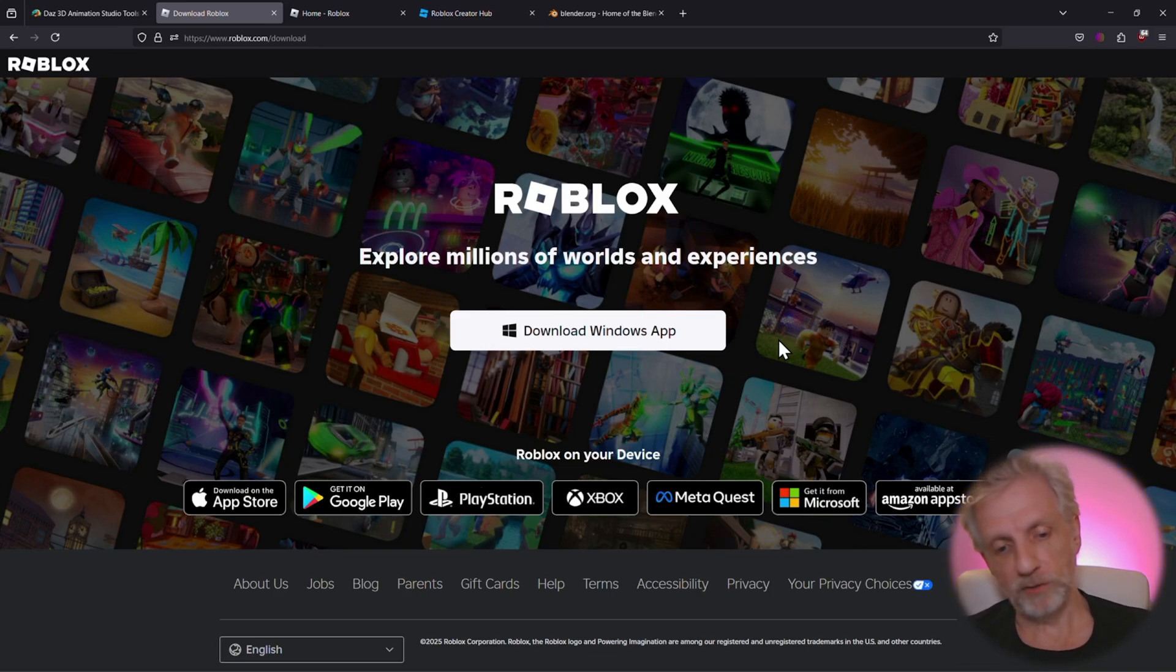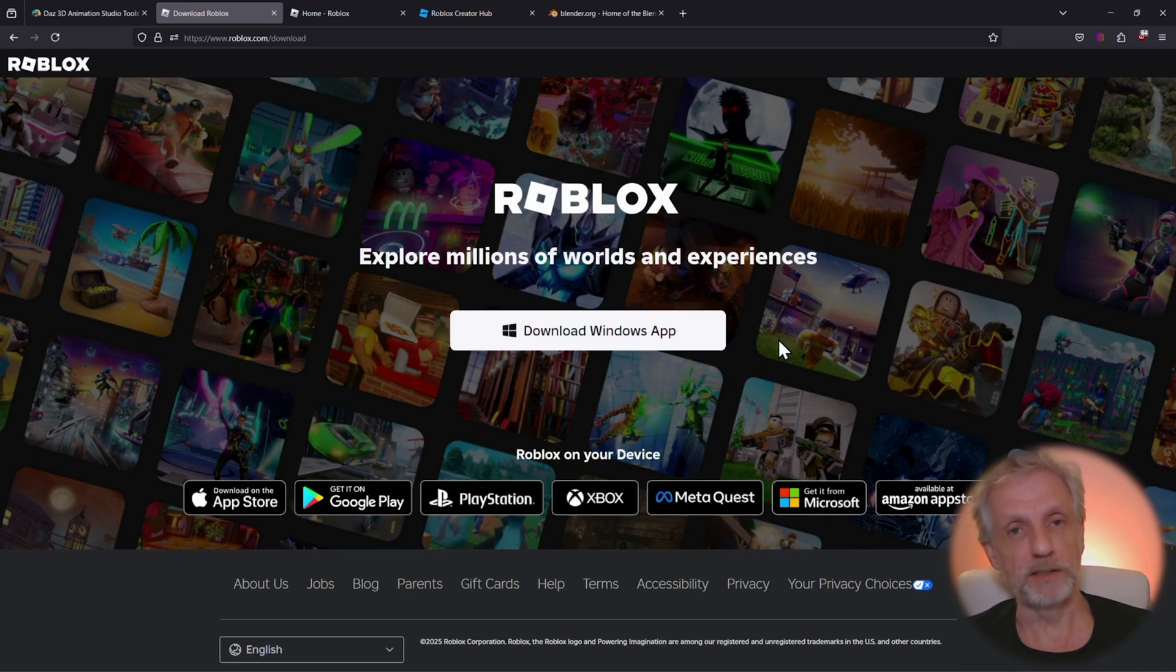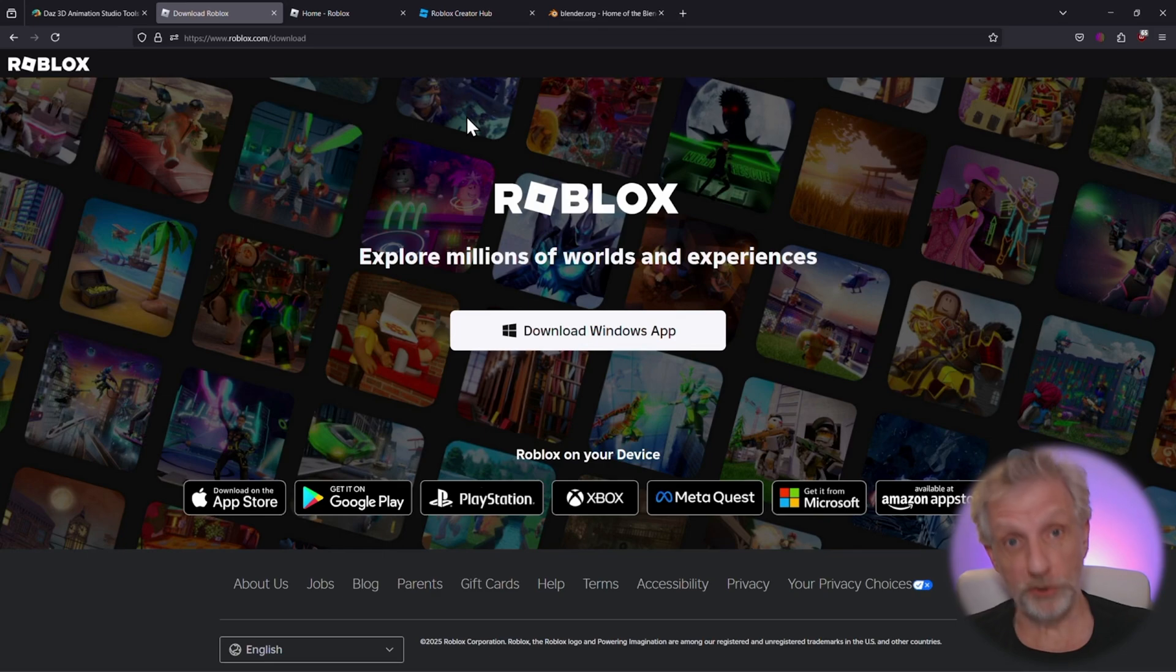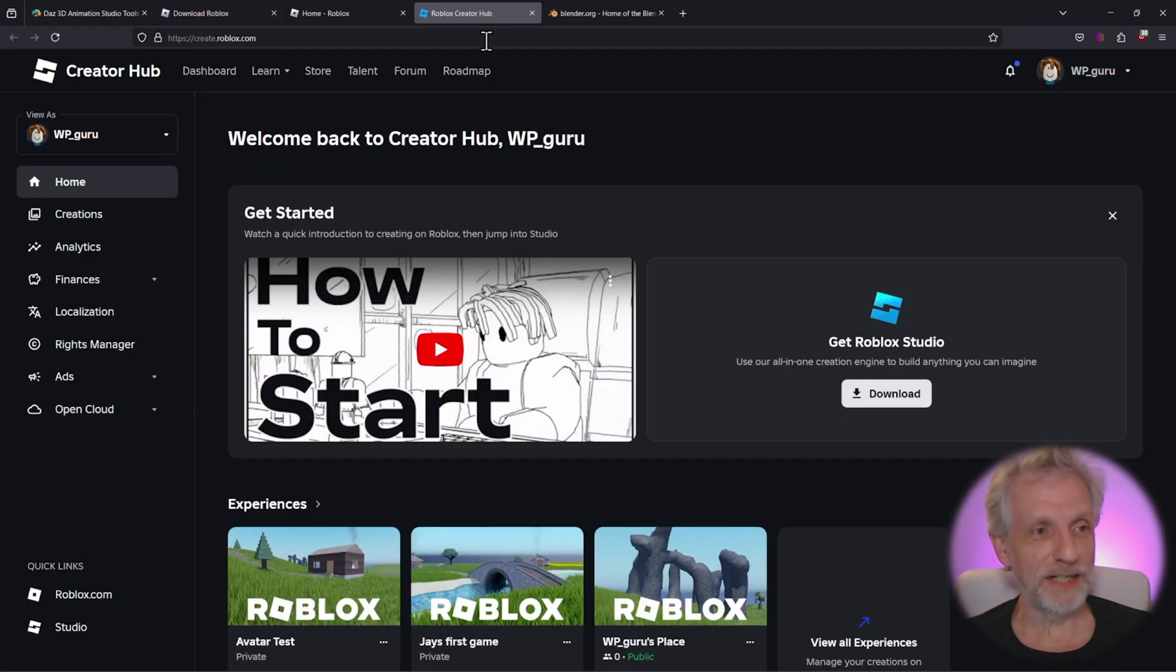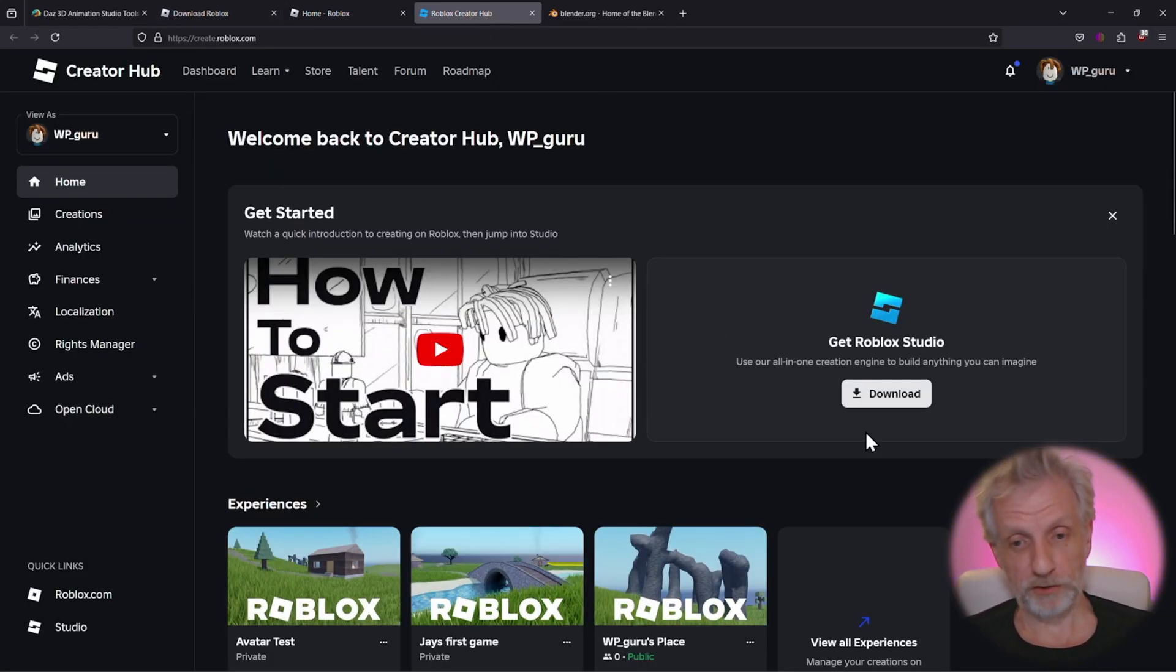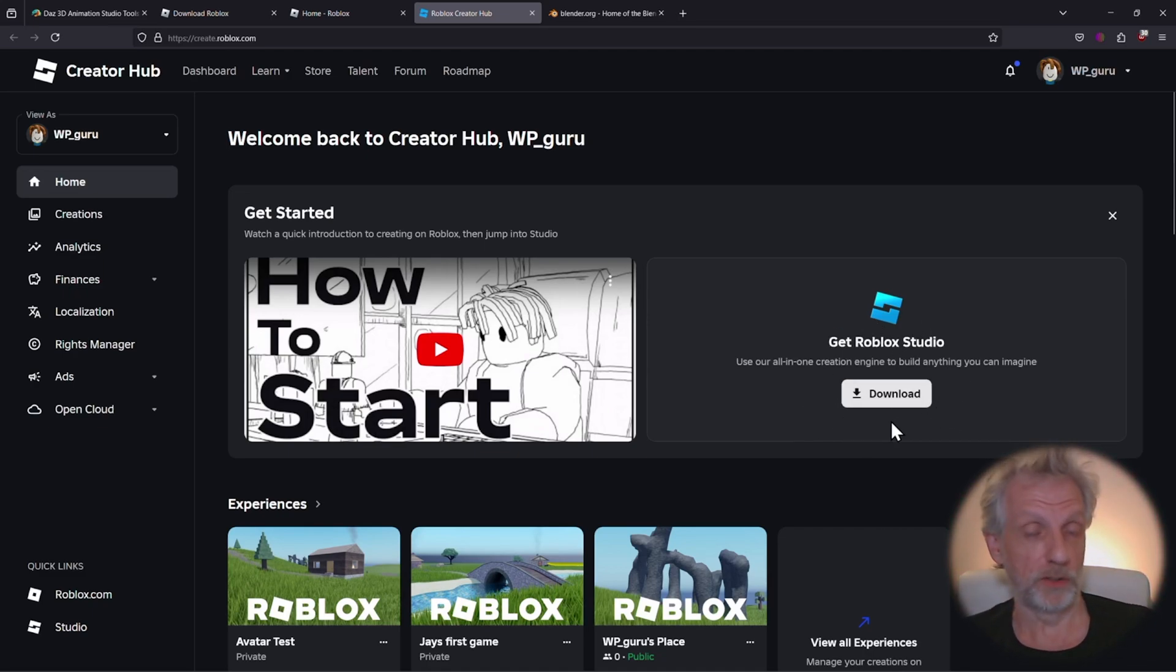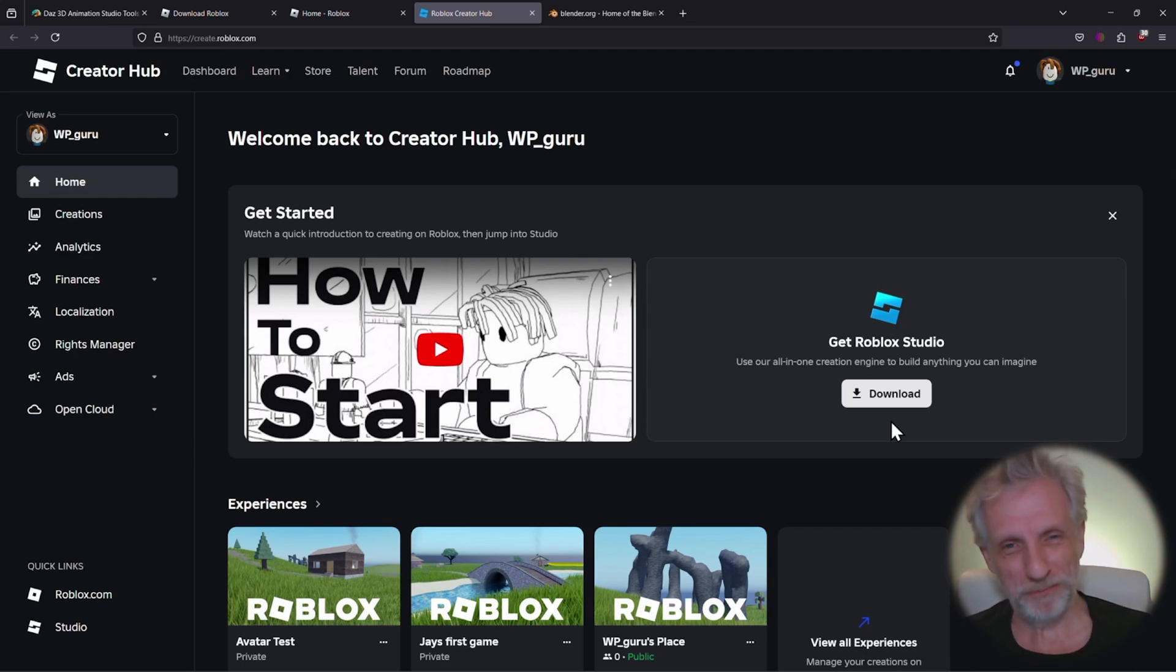But that is not the application that you need in order to create such experiences. To create your own levels, you need something called Roblox Studio, and that you get at create.roblox.com. Same account credentials, but you get a big download button here to get Roblox Studio. So that is the thing that you need in order to import the assets that we're going to export from DAZ Studio.